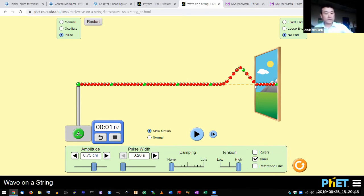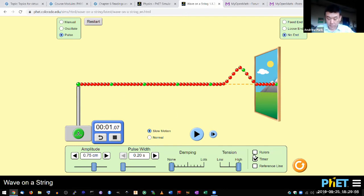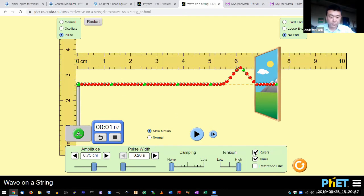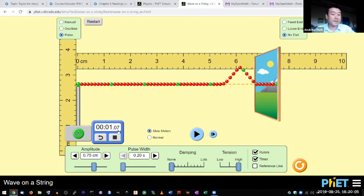That's how long it takes for the pulse to travel. And you can calculate the wave speed based on that. So you have the distance, about 7 centimeters. You have time, 1 second. So the wave speed is 7 centimeters per second.